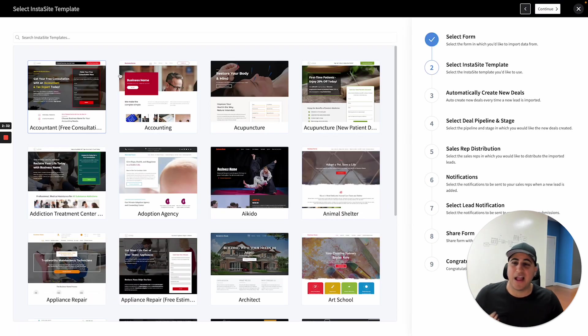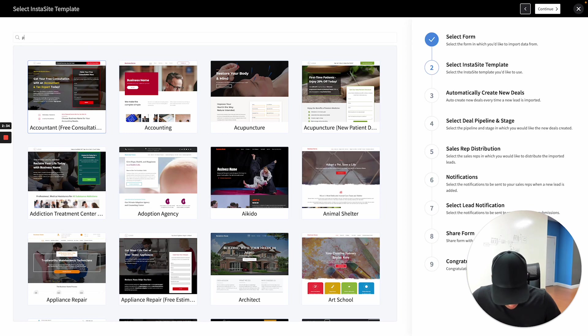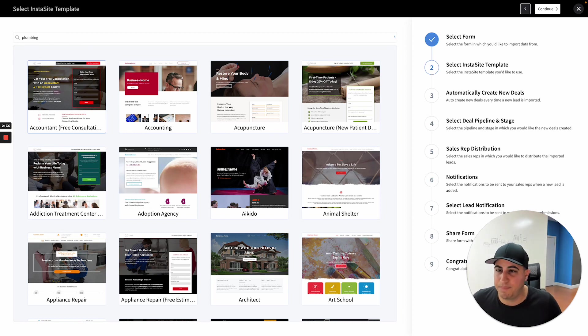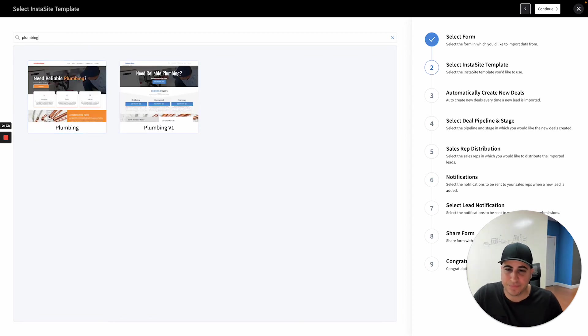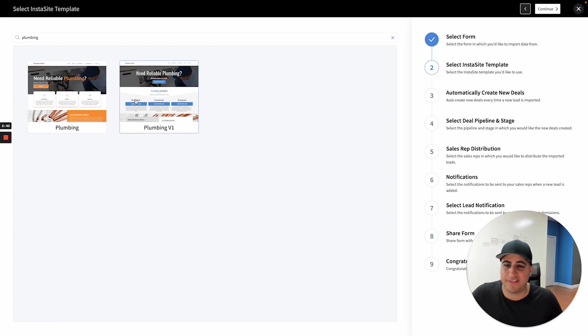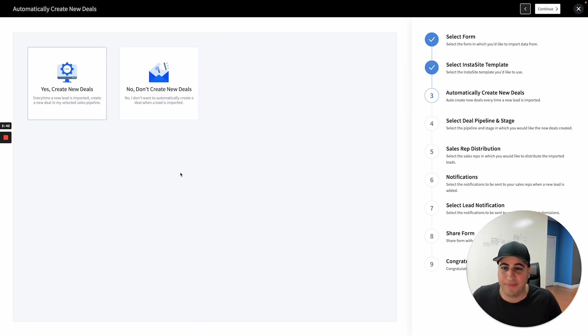And then the next option is going to say, well, what template do you want to use? And I'm going to just type in plumbing here and I'm going to see there's two templates. I will select this template, right? I'll click continue.